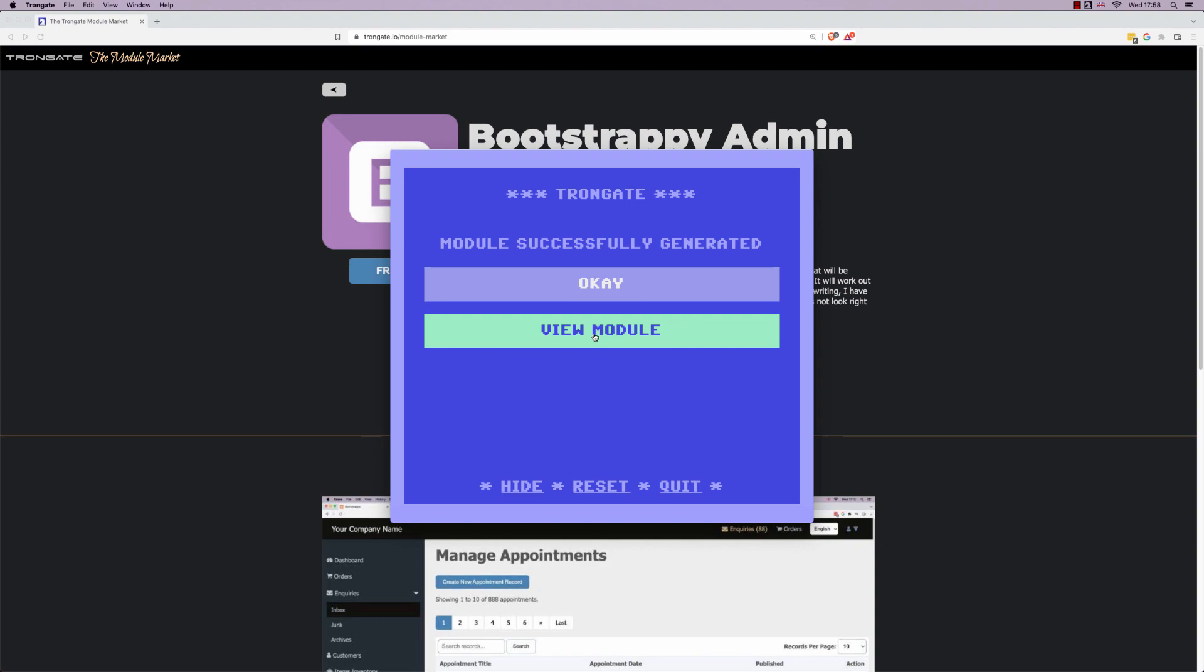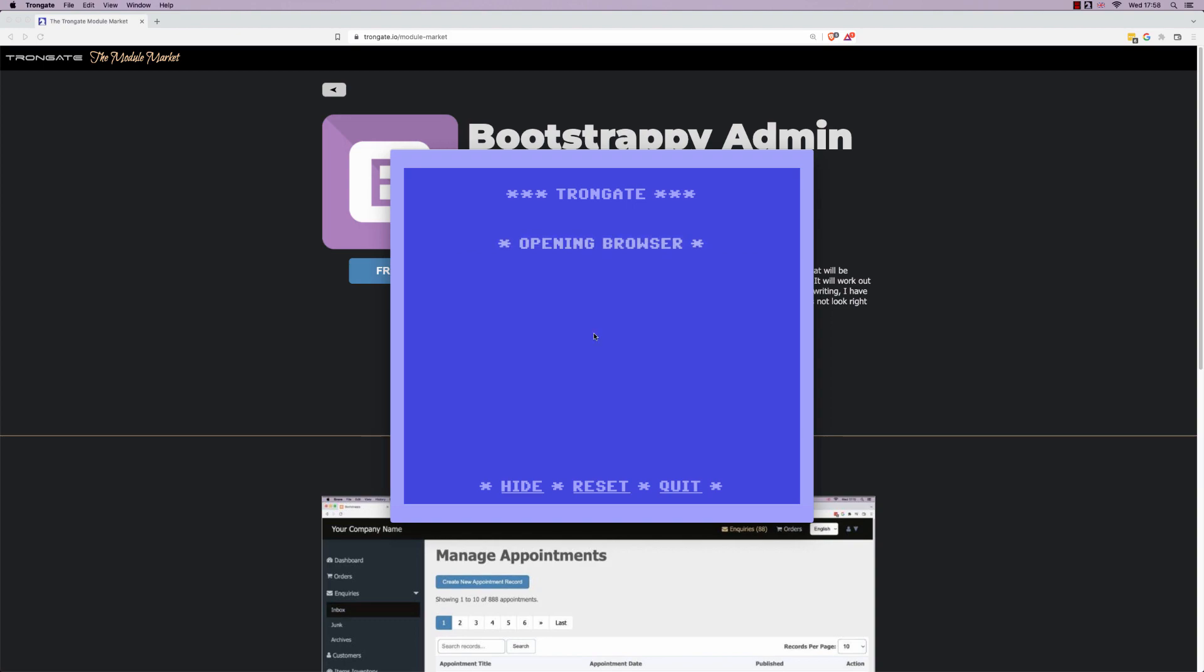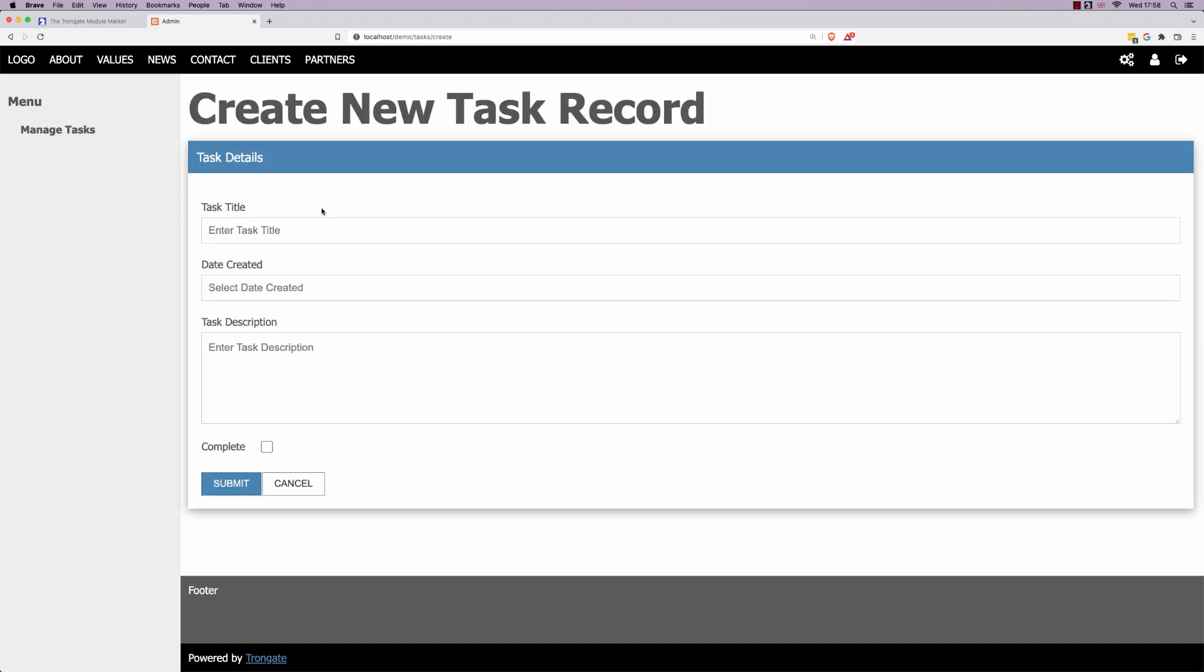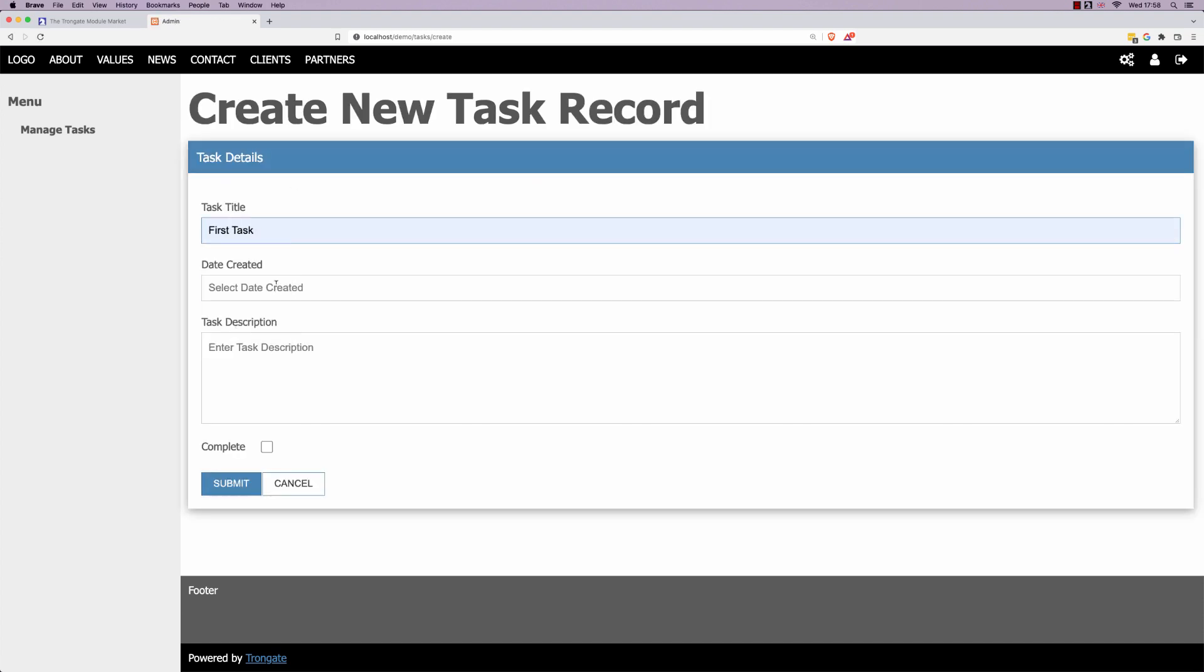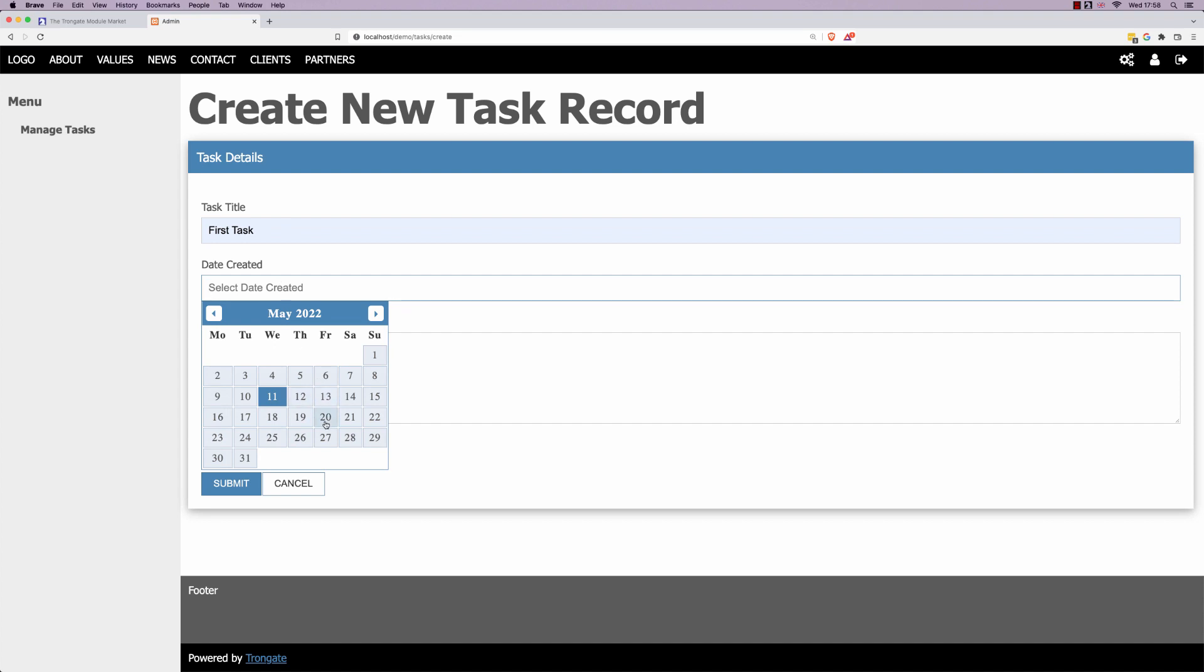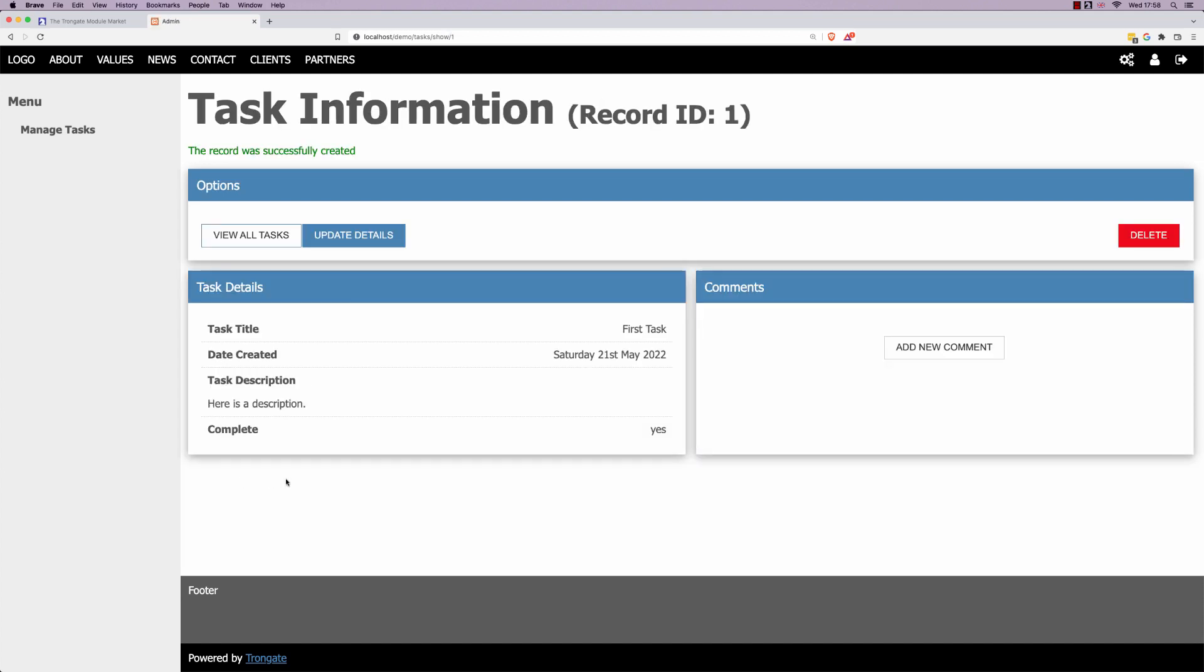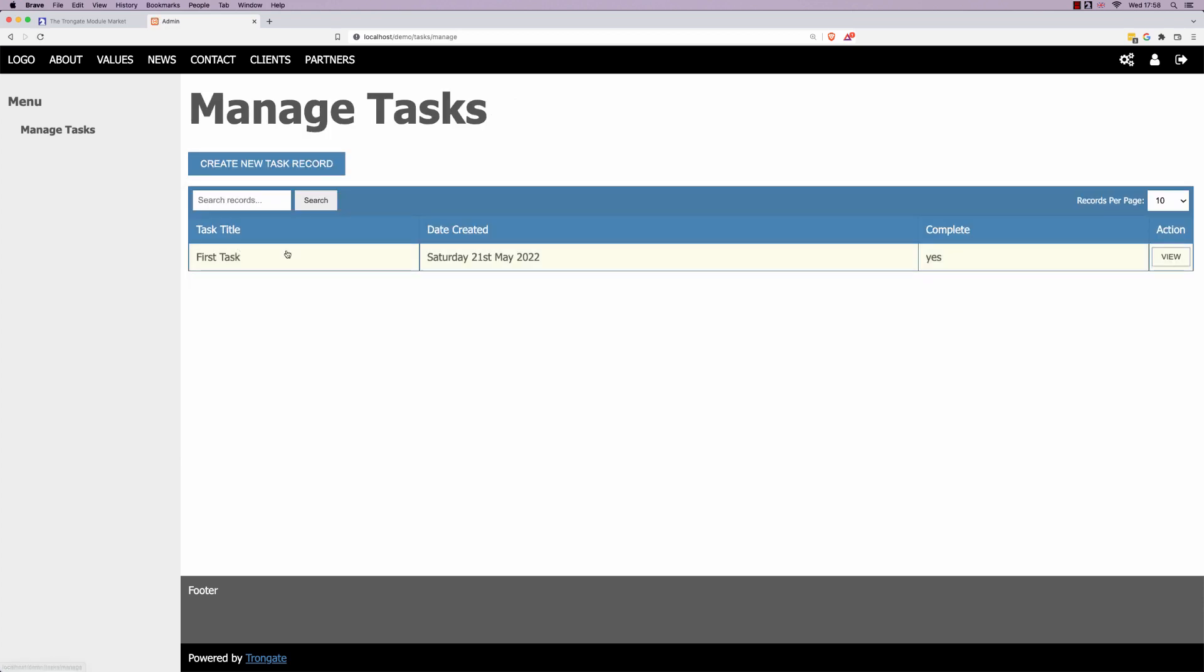So if I view the module you're going to see this. Now this is the ordinary Trongate template, there's no surprises here. So let's just add in a task just because we can. Something like this. Here is a description and I'll just tick that. So there's absolutely no surprises here. We created a task, and it's the ordinary Trongate admin panel.